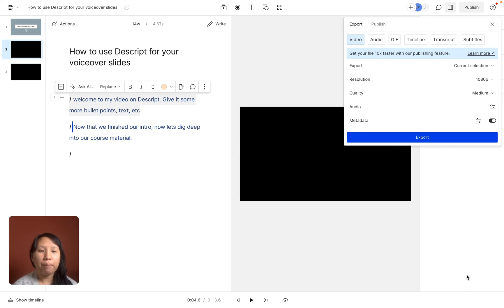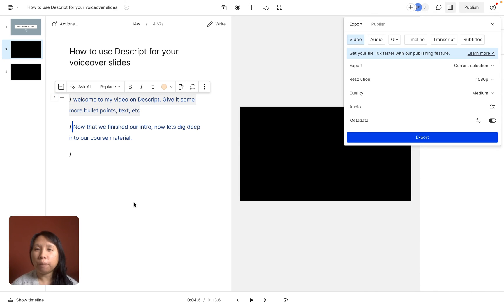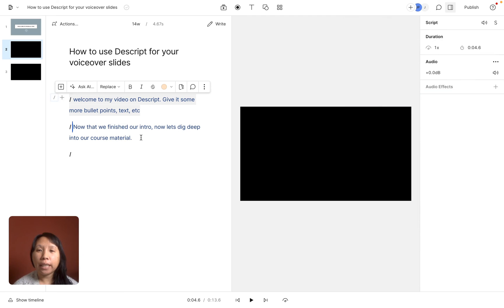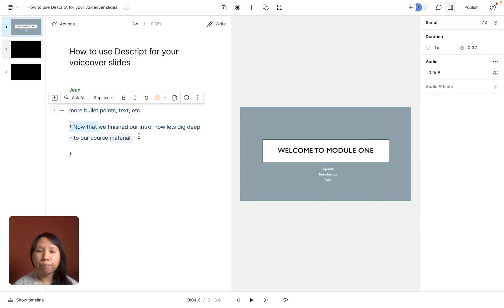That's just to give you an example. I'm going to stop exporting just because I wanted to show you, but that's how you can easily use Descript to record voiceover PowerPoint slides.